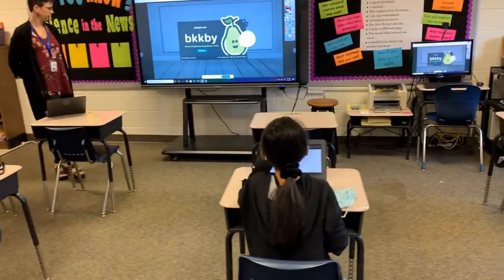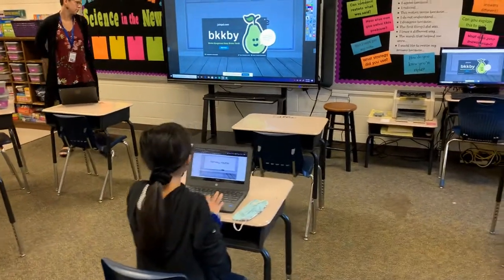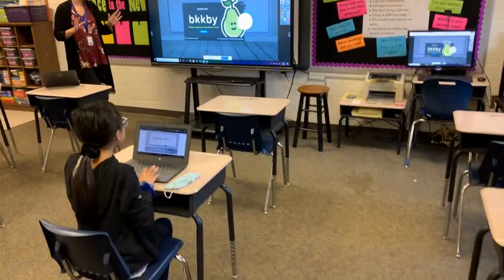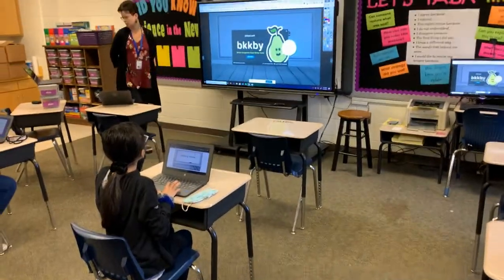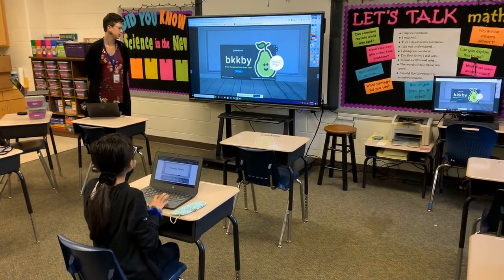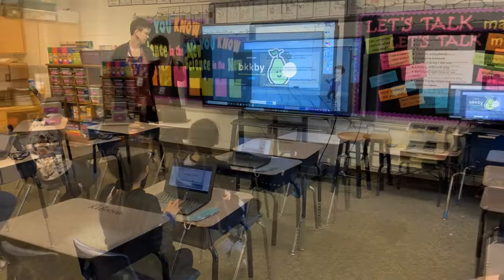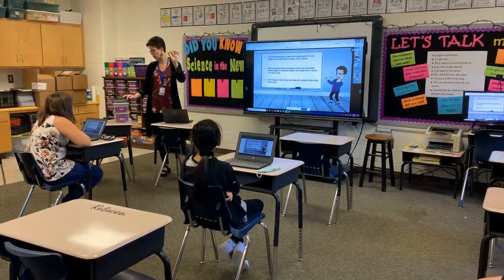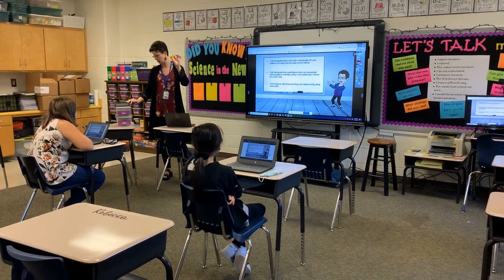Alright, we've already got three, four students connected. This is my daily little game show — how many can we get connected? We're on six. Let's see if we can get to ten. Aiden, if you're having trouble, just exit out and come back.